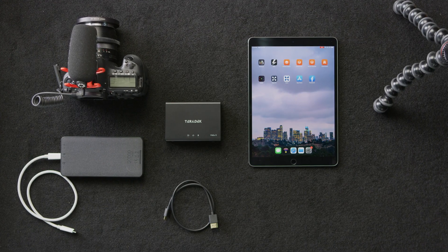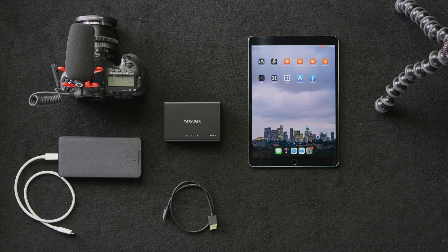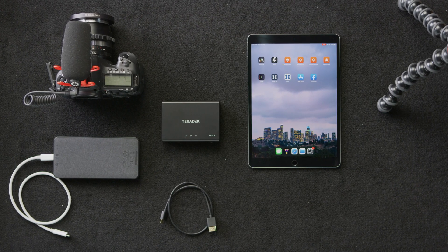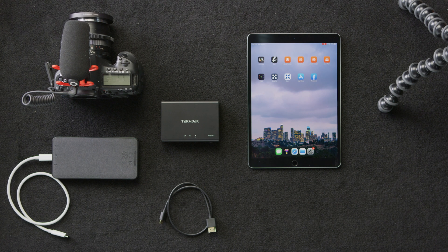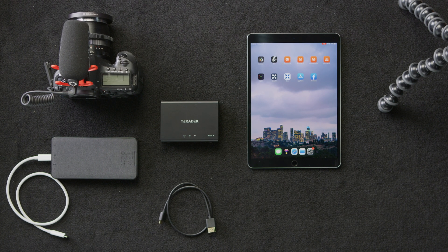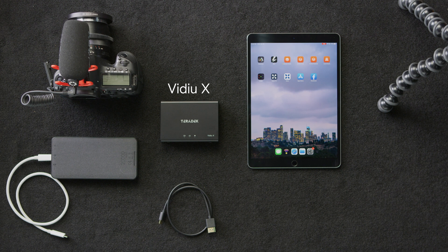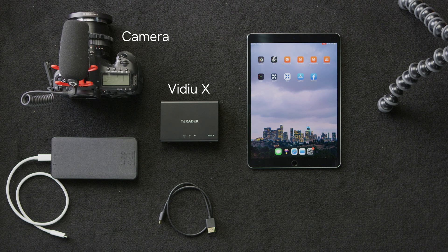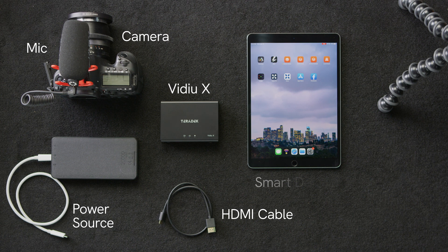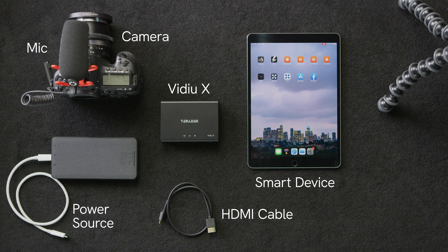Before we get started on the setup, we're going to cover all the essentials you'll need to get your live stream up and running. First and foremost, we'll need our encoder, the VideoX. We'll also need a camera. We're using the Canon 5D, a microphone, an HDMI cable, a power source. We're using a portable battery pack, and finally, a smart device to download the VideoX.